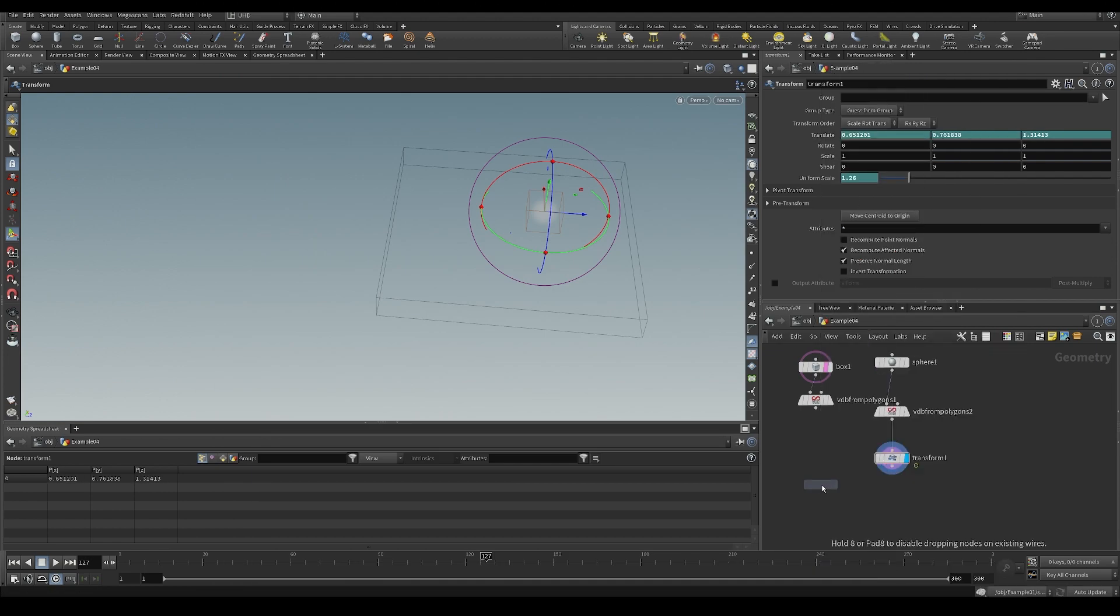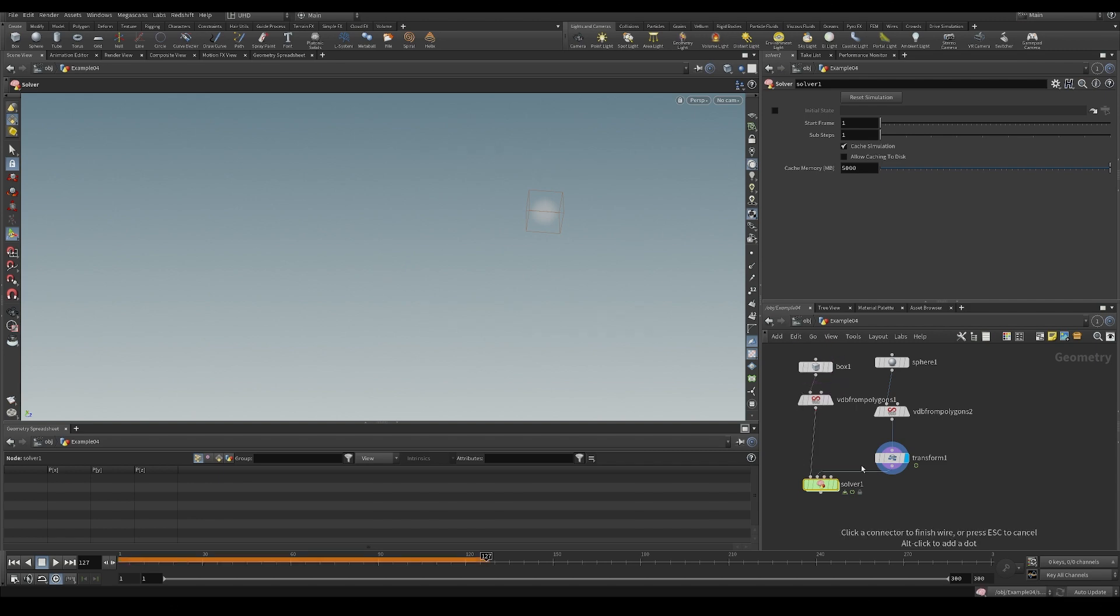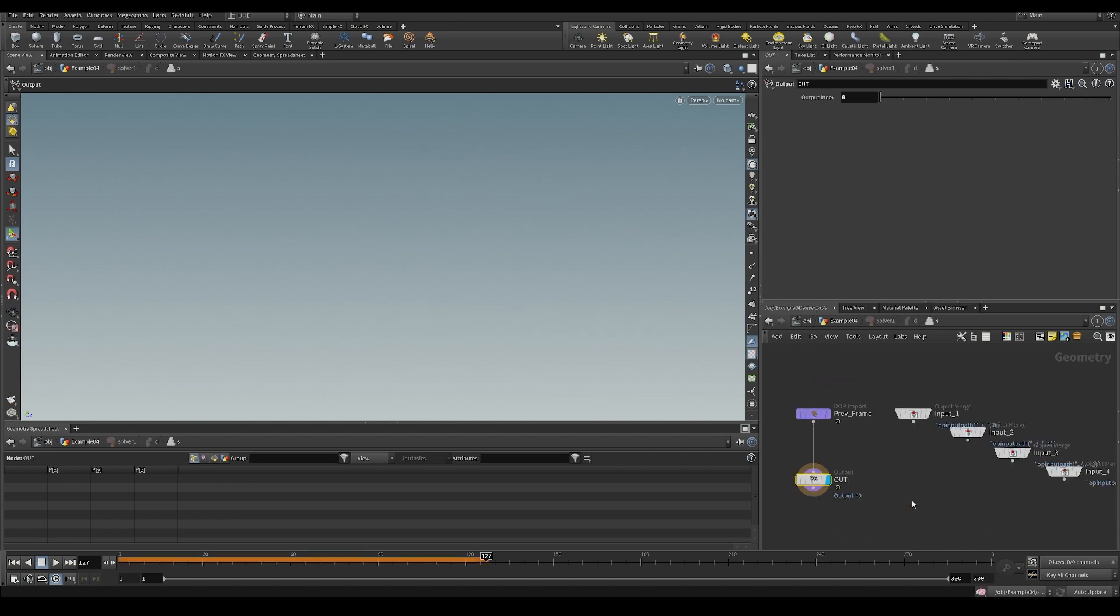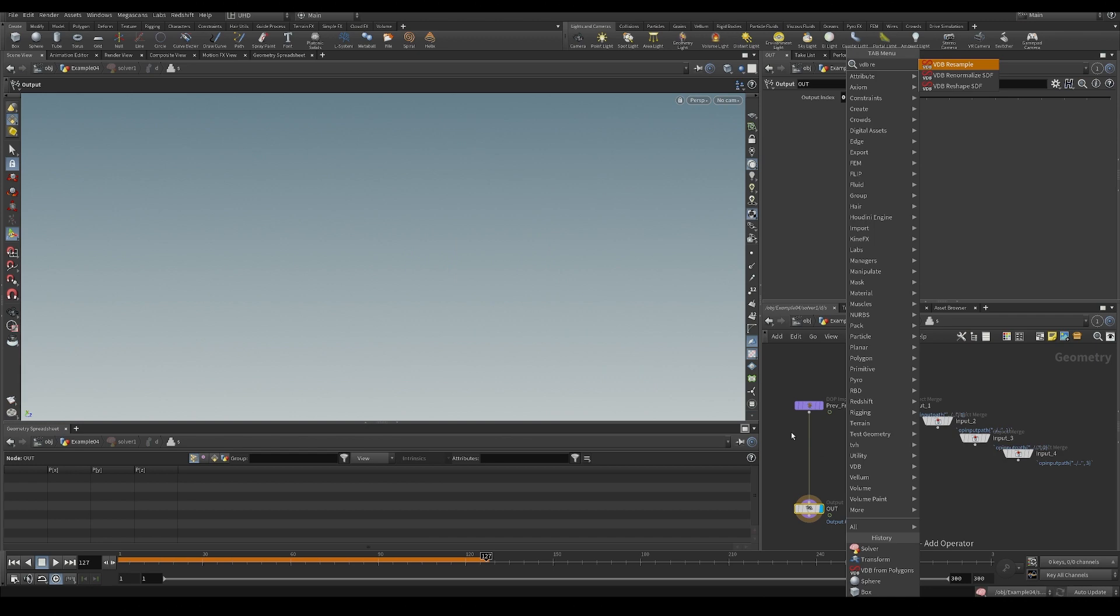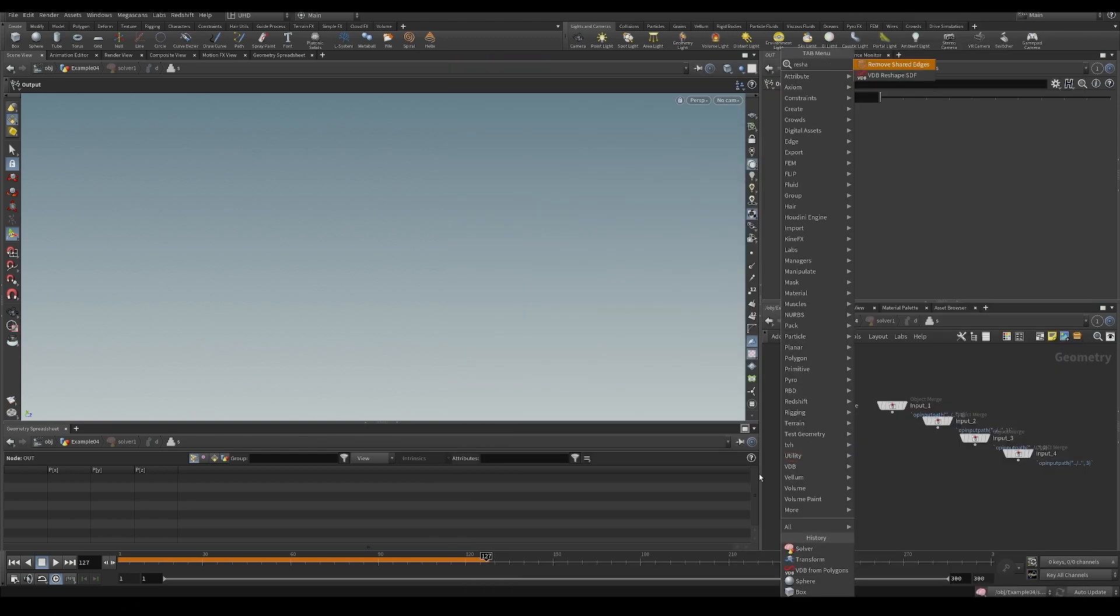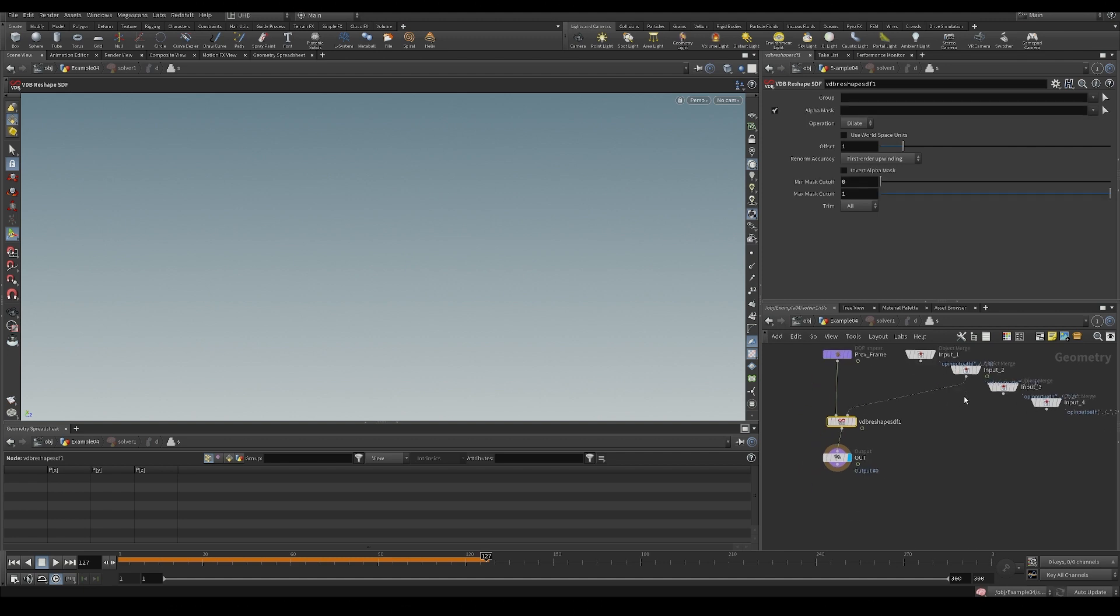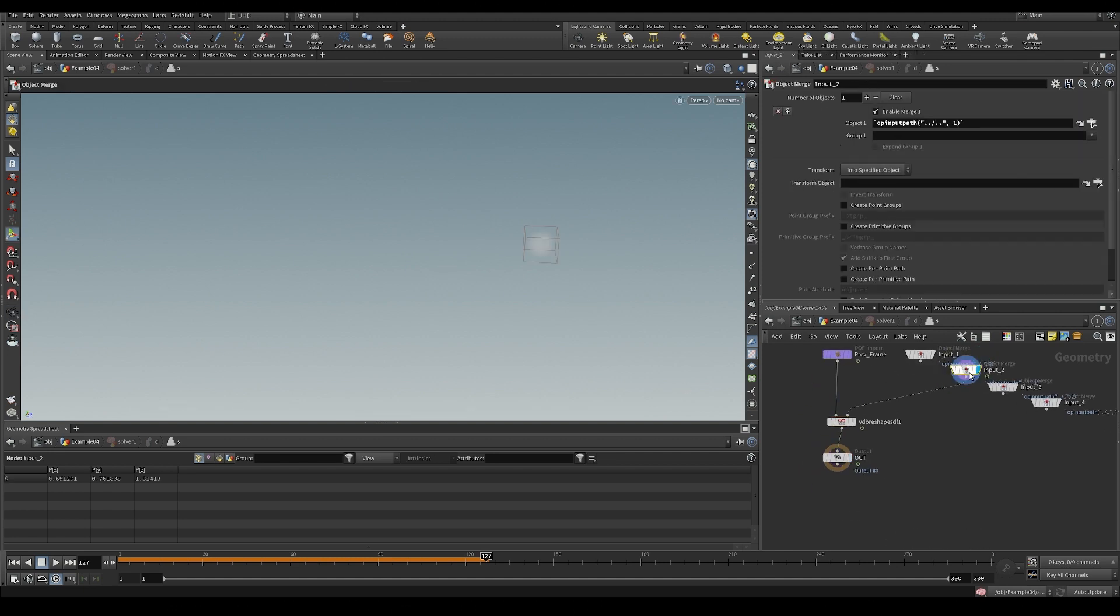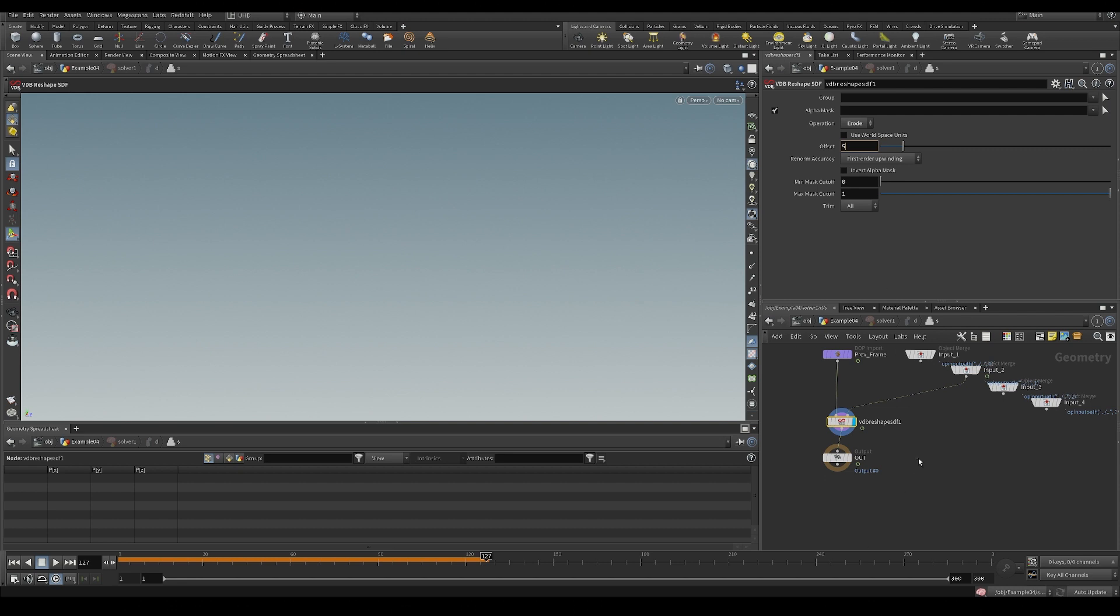Plug it in. And let's do a VDB reshape SDF. You could also do a subtract SDF, and then instead of doing a density source on a second input, you could make it an SDF. I'm going to do reshape SDF. And I'm going to erode either way. So erode.